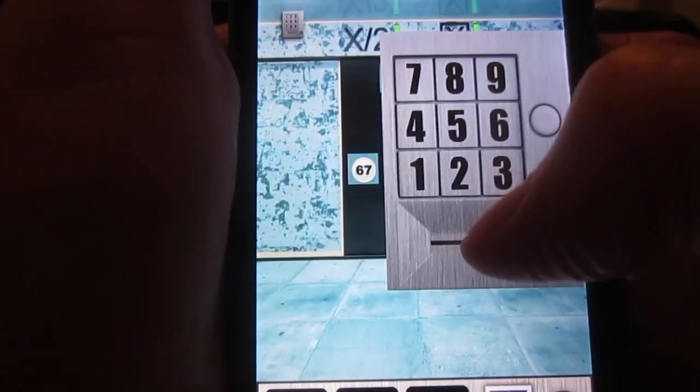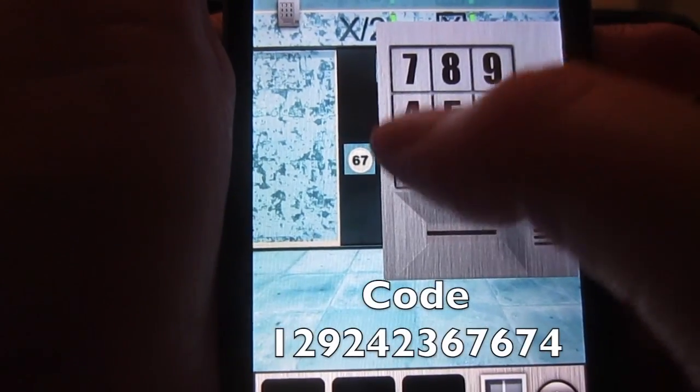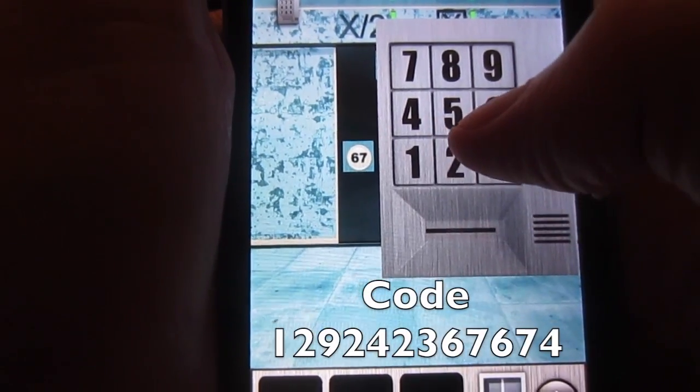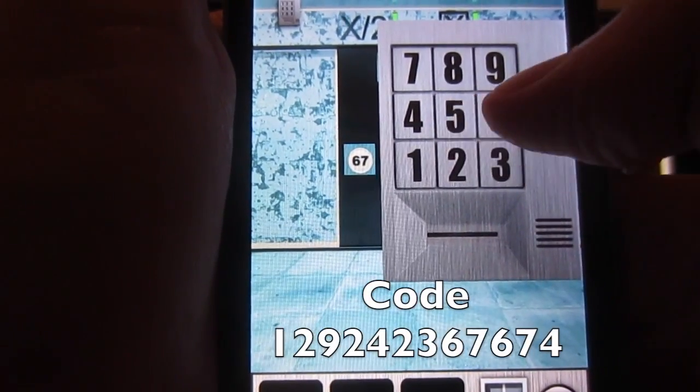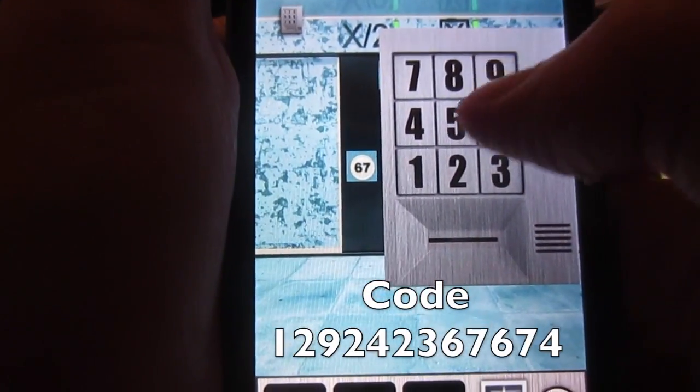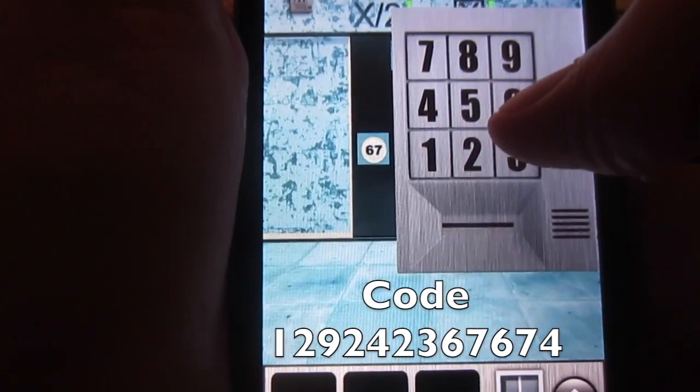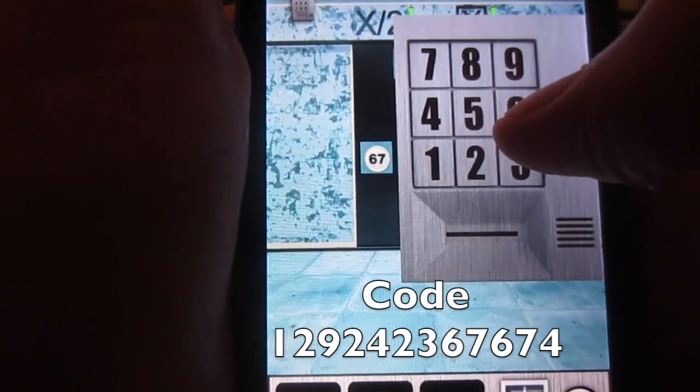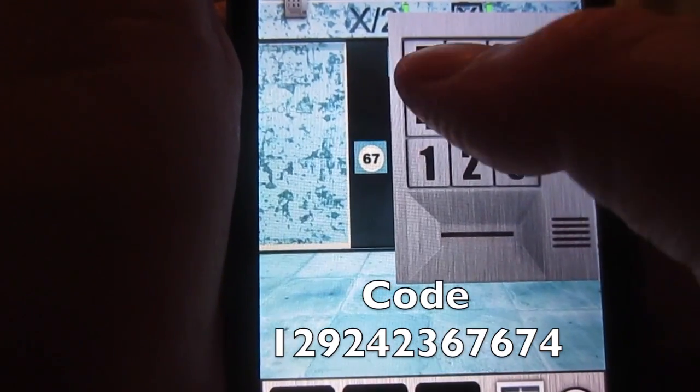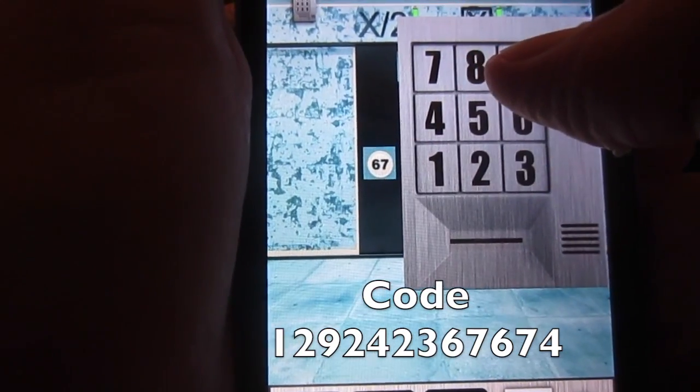So when you enter the keypad, you're going to enter the code 1292 423 67 67 4.